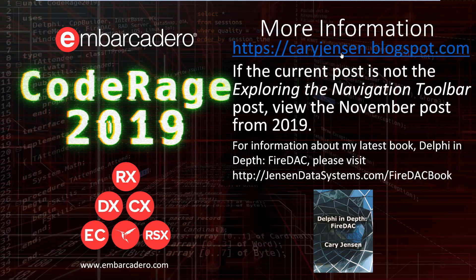I should also mention that my latest book is Delphi in Depth: FireDAC. If you're interested in learning more about that book, please visit jensondatasystems.com/firedacbook. And again, thank you for attending this CodeRage 2019 session.